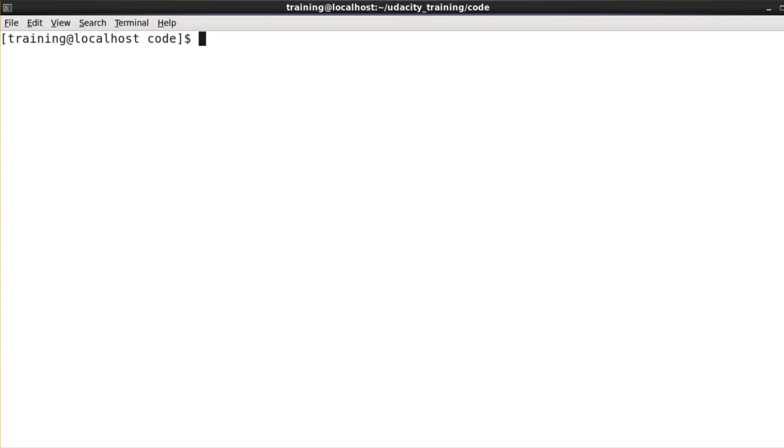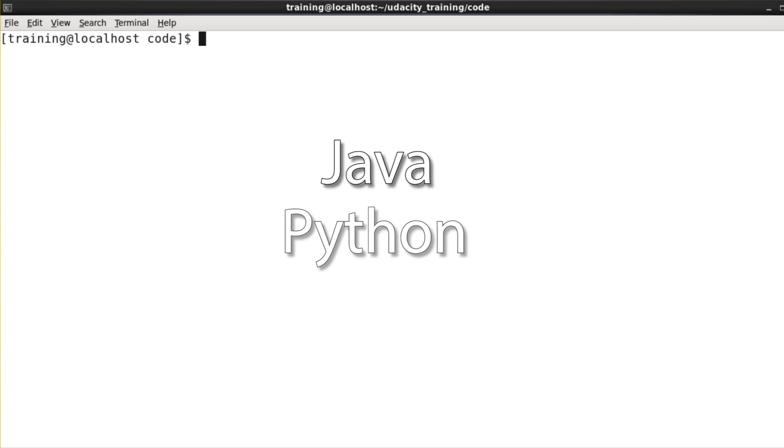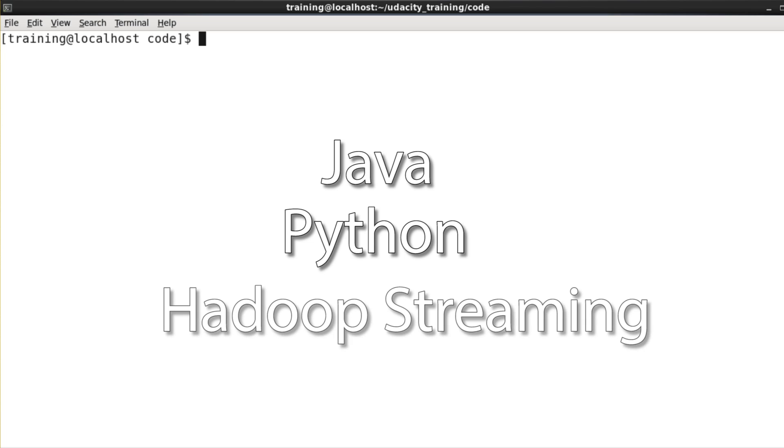It's often the case that MapReduce code is written in Java. However, to make things easier for us, we've actually written our mapper and reducer in Python instead. We can do that thanks to a feature called Hadoop Streaming, which allows you to write your code in pretty much any language you'd like.